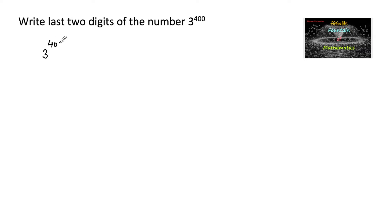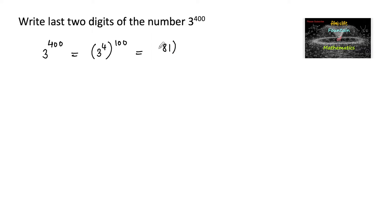Write the last two digits of 3 to the power 400. Since 3^400 is a very large number, we need to find the last two digits using the Binomial Theorem concept. We can write 3^400 as (3^4)^100, and since 3^4 is 81, this becomes 81^100.